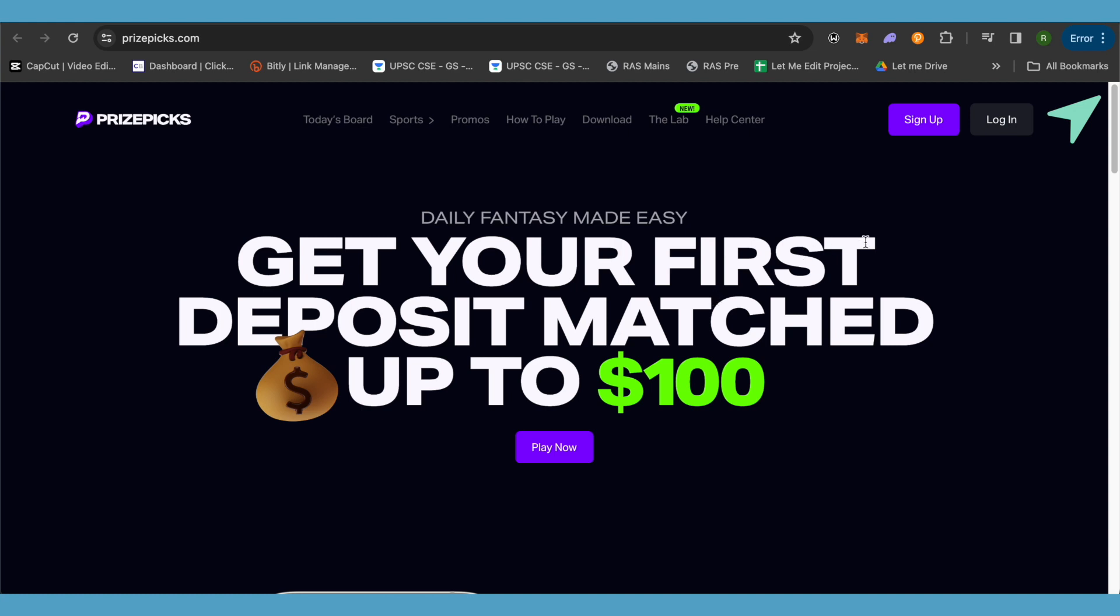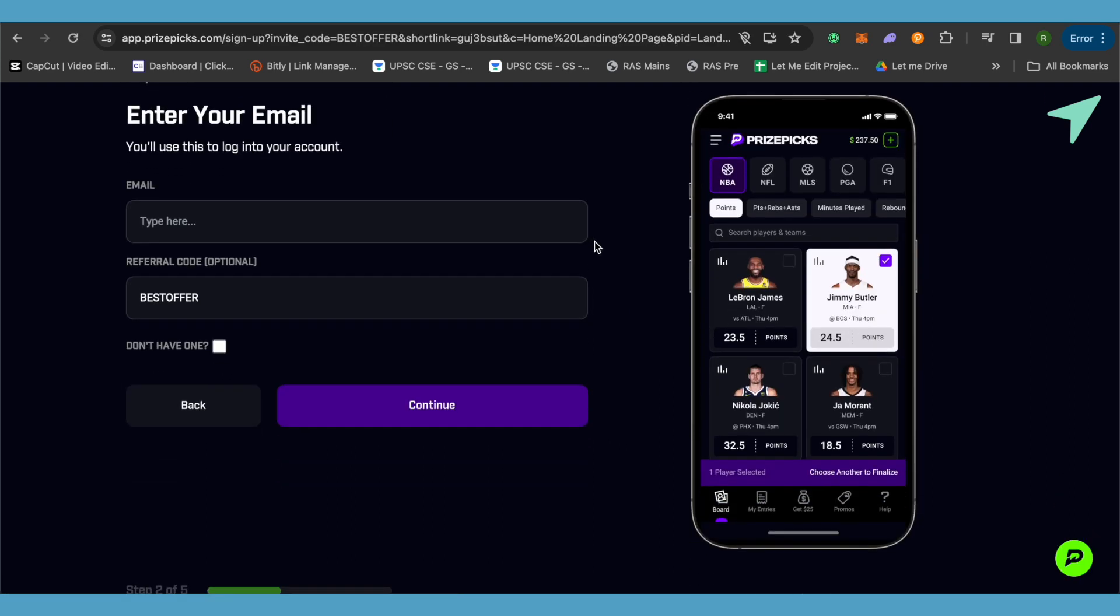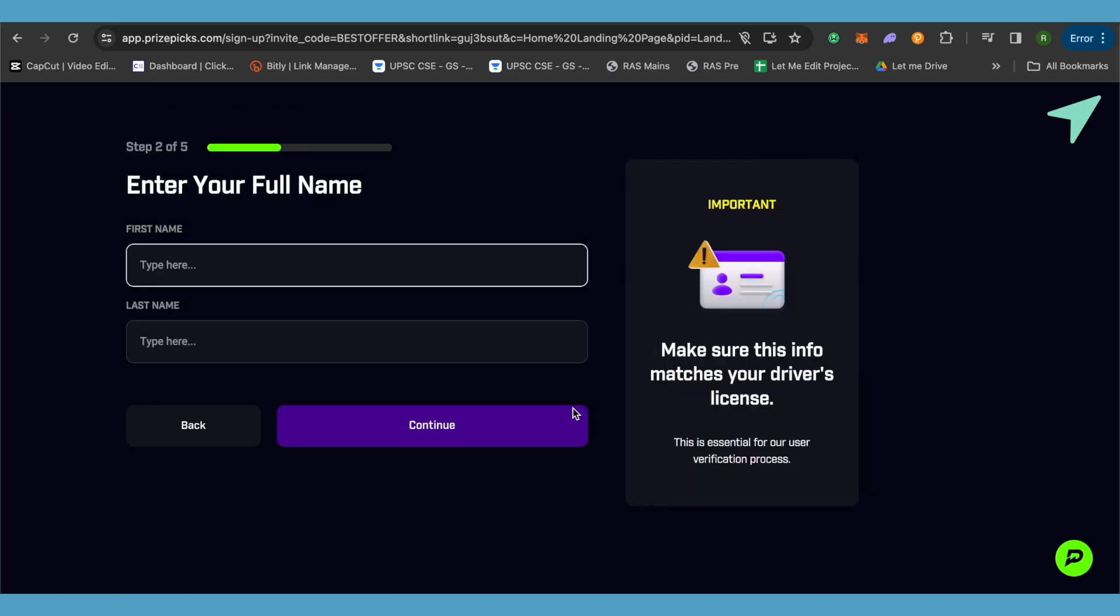Now all you have to do is click on this sign up option at the top right corner. It will ask you to enter your email address, and if you have a referral code, you can simply type that code over here, then click on continue.